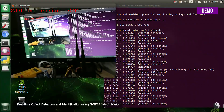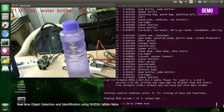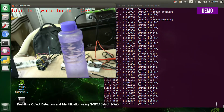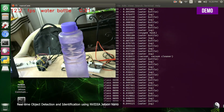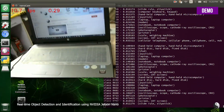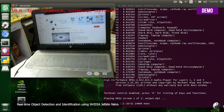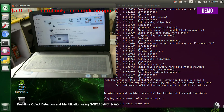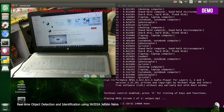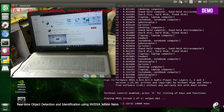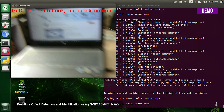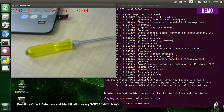During the live demo, the system detects and announces: water bottle, notebook, computer, notebook, notebook, computer, notebook, notebook, computer, screwdriver.